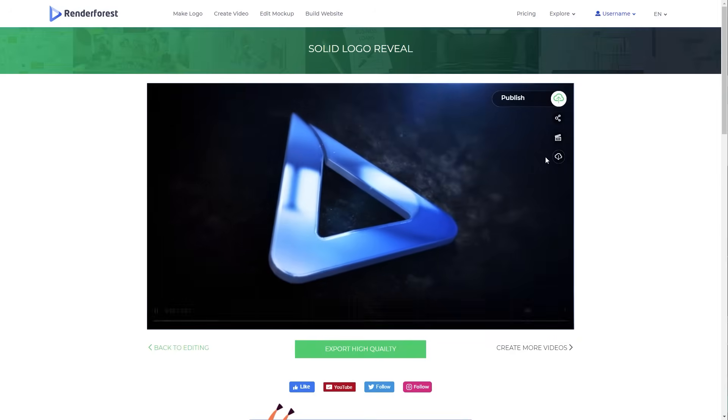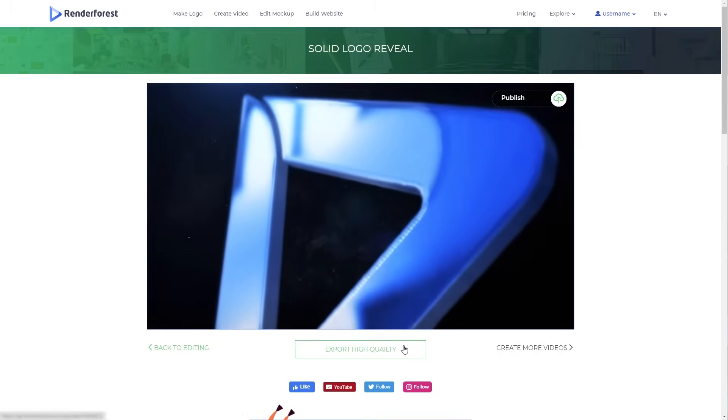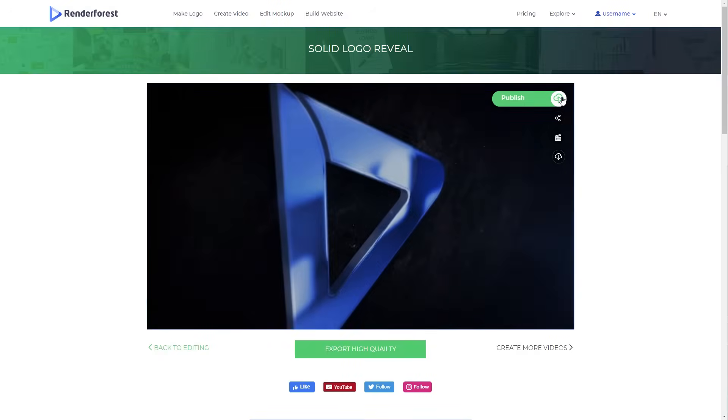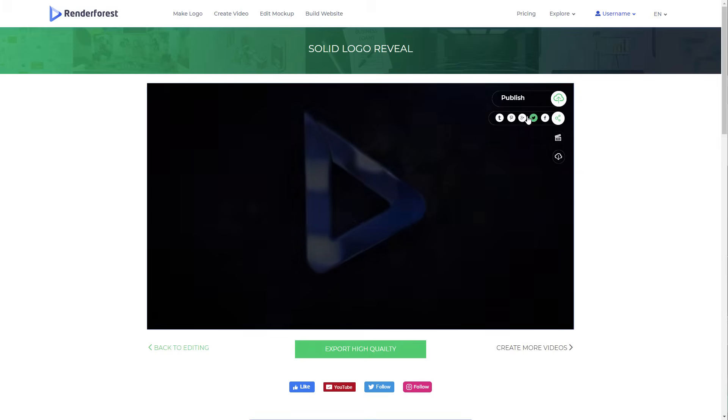You can download your video for free, export it in high quality, publish it, or share it on social media platforms.